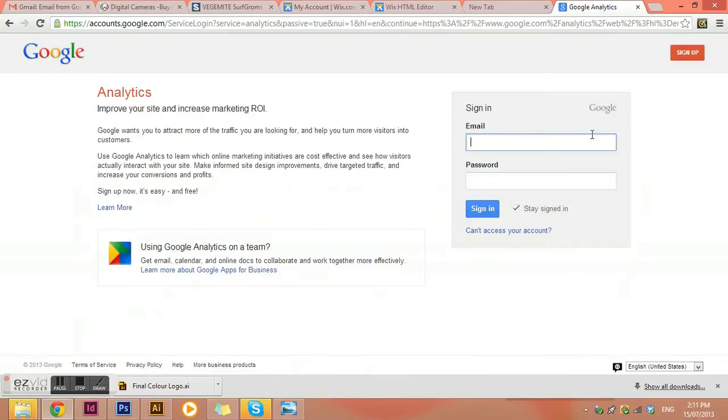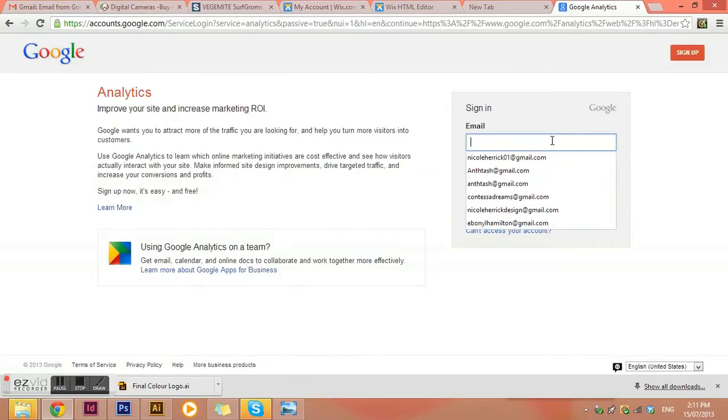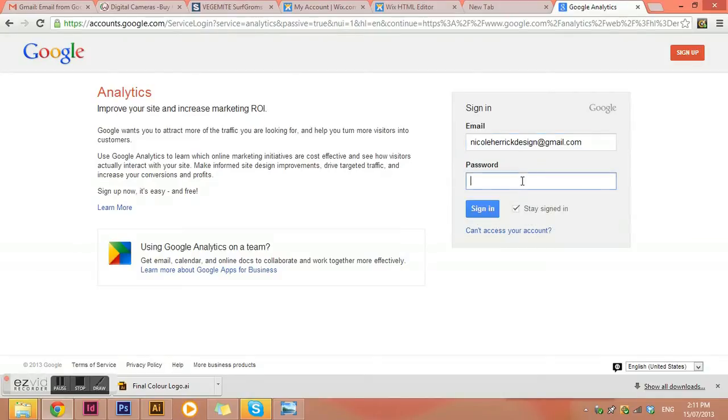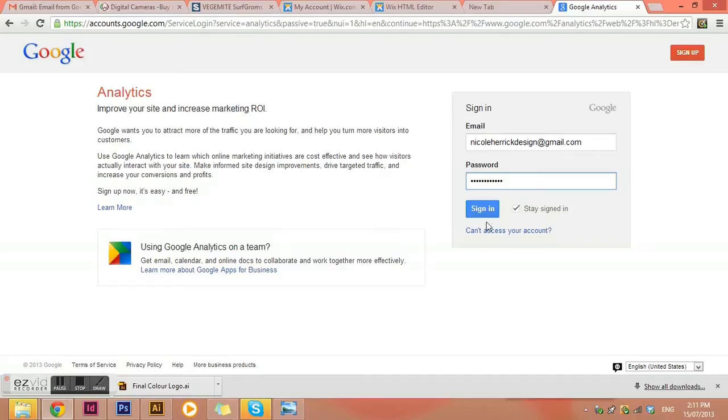If you already have a Gmail account, then you'll need to type in your Gmail email address and password. If you don't already have one, just go here and click sign up and do that first.